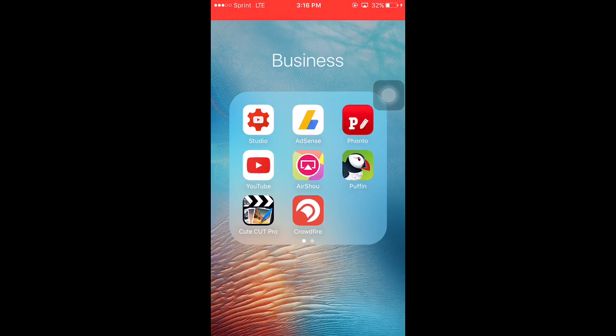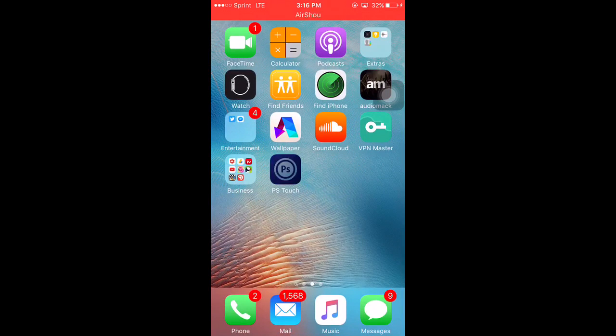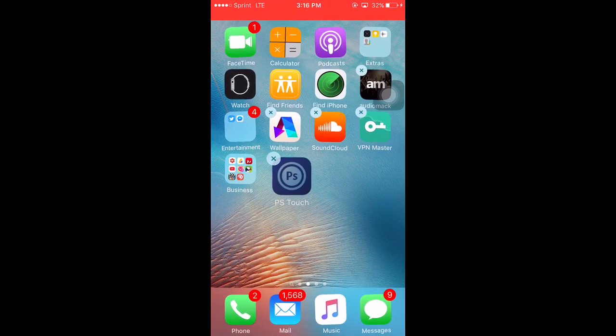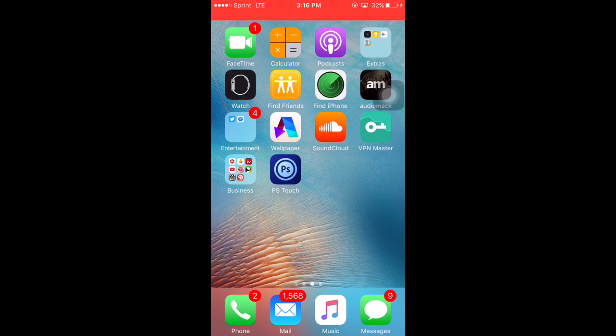Hey, what's going on YouTube? Today I'm going to be showing you how to get this app right here, Photoshop Touch. It is no longer in the App Store, but it's a great app and you need it.